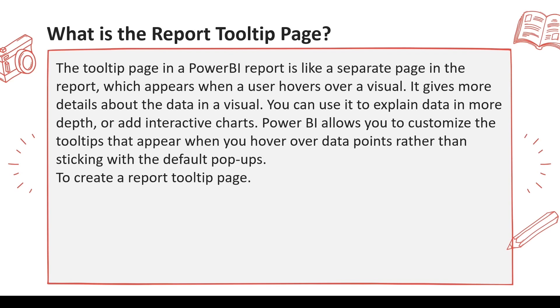Now what happens in Power BI on the visuals, you get a tooltip. That tooltip is like a text tooltip where you get the measure and the value. If you want, you can add additional values, you can add the measures into the tooltip and you will get the additional values.